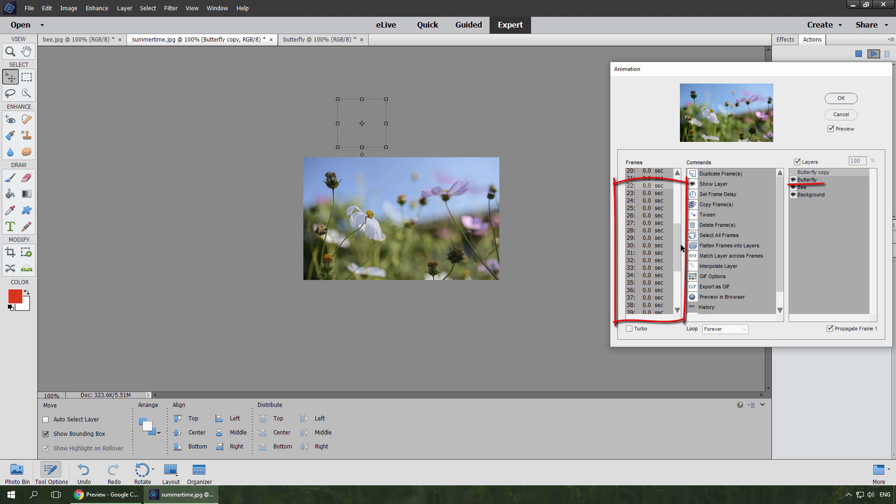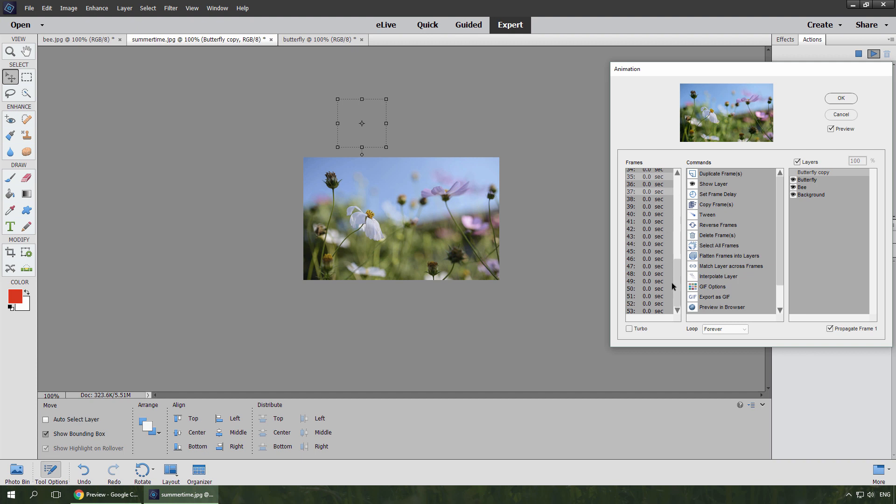Currently, in all the new frames, the wings are stretched out. To make them flap, I select the odd frames. I hide the layer Butterfly, and show the Butterfly copy.